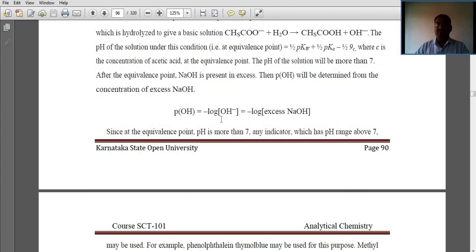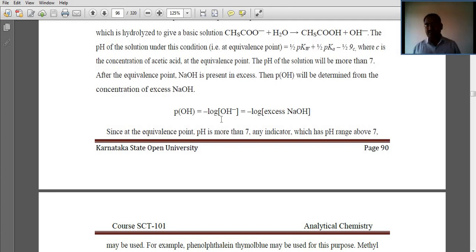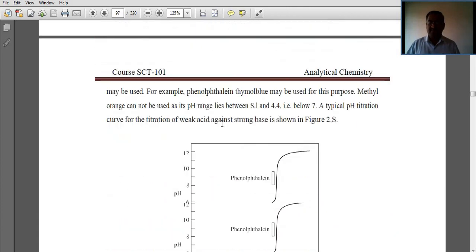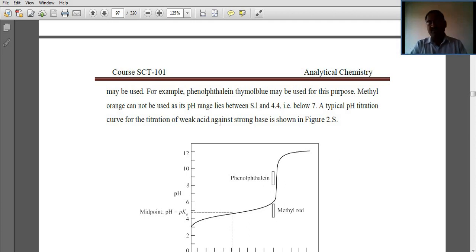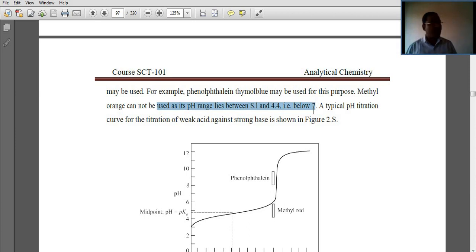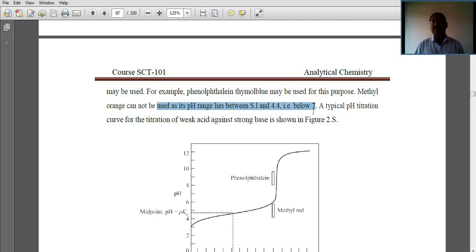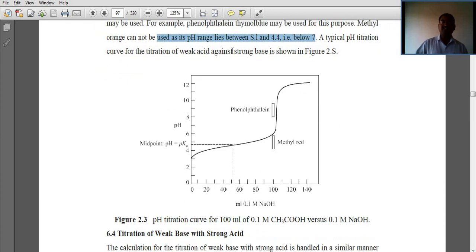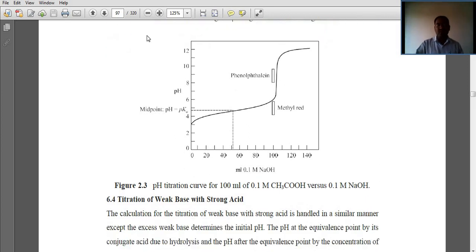At the equivalence point, pOH = −log[OH⁻] = −log[NaOH excess]. Since the pH at the equivalence point is more than 7, any indicator with a pH range above 7 may be used. Examples of suitable indicators are thymol blue, phenolphthalein, and thymol blue, as methyl orange cannot be used — its pH range lies between 4.4 and 5.1, which is below 7. A typical titration curve for the titration of weak acid against strong base, that is acetic acid versus sodium hydroxide, is shown here.